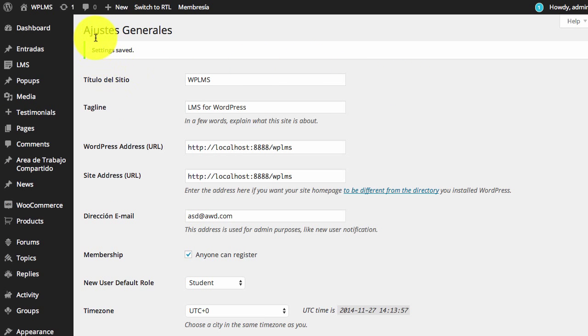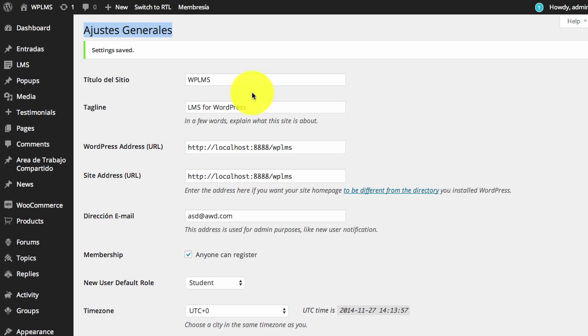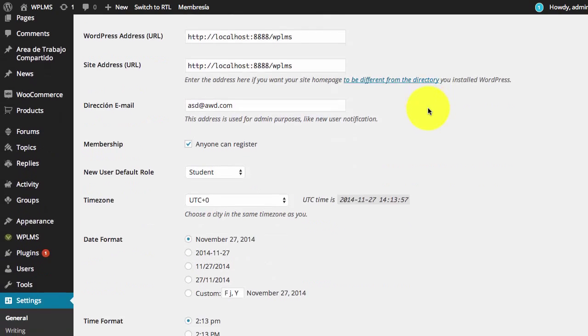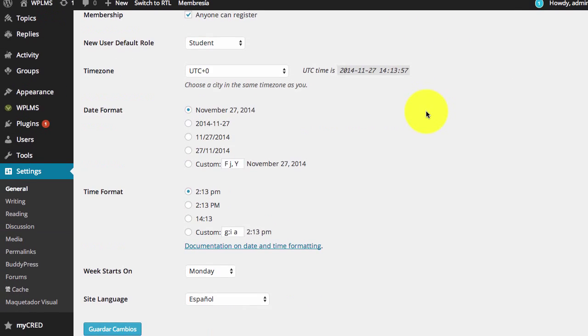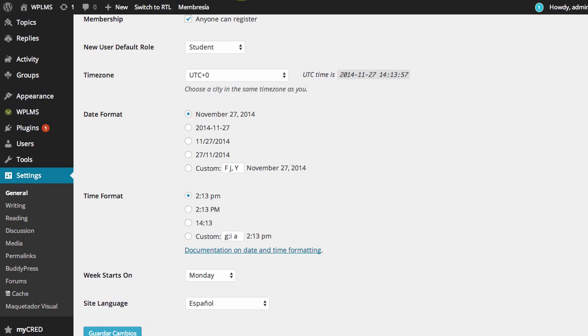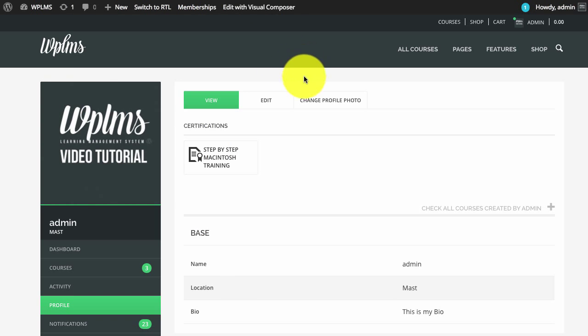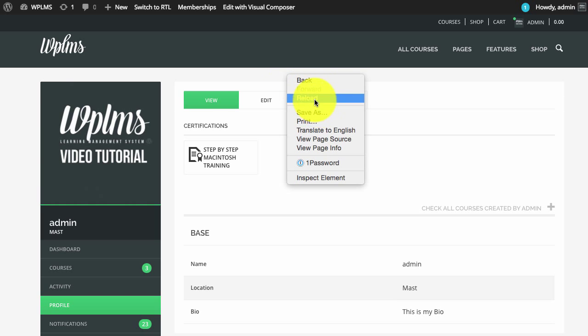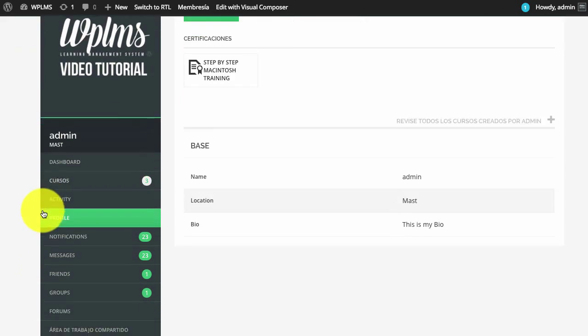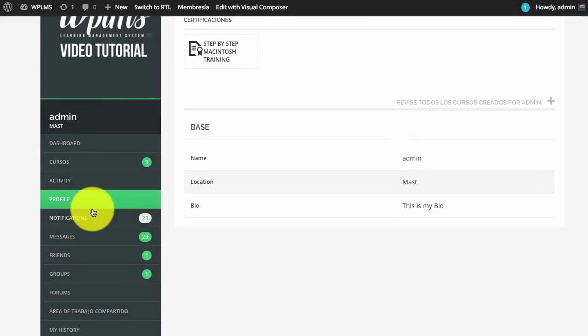As you can see, we have now changed the language and some of our texts have been translated into Spanish. Now if we reload our front end, while some of the strings have been translated, there are quite a few which are not.